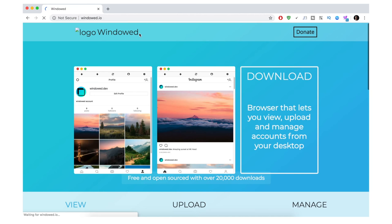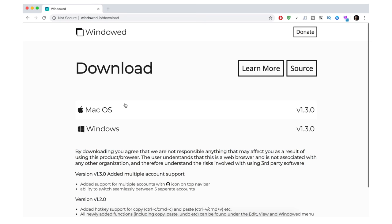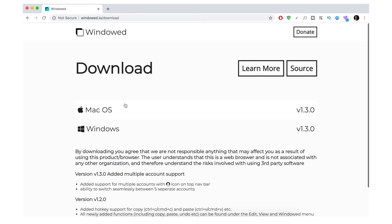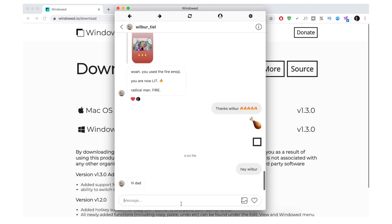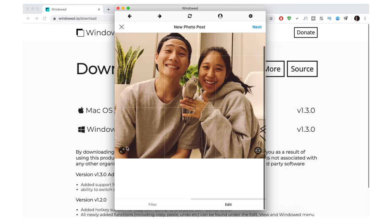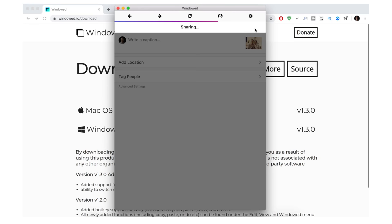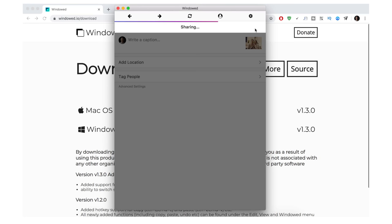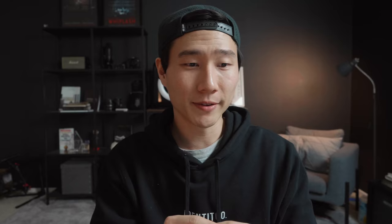The second method is more than enough for most people, but if you want a few more photo features, the third option is best. Search for windowed.io, press Download, and choose Mac or Windows. Once downloaded and opened, it looks similar to the first two methods — you can still message people. The key extra feature here is filters: once you add a photo, go to Filter and you'll get filter options that the first two methods don't offer. Then press Next and Share to upload.